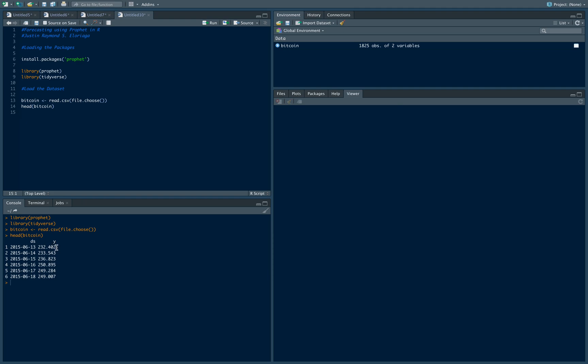That's by convention because Prophet recognizes the date column as any with the nomenclature ds and the column of the values is represented with the nomenclature of y. So I suggest changing the name of your columns to that, otherwise it will prompt you that you need to change that because that's a requirement of the Prophet package.